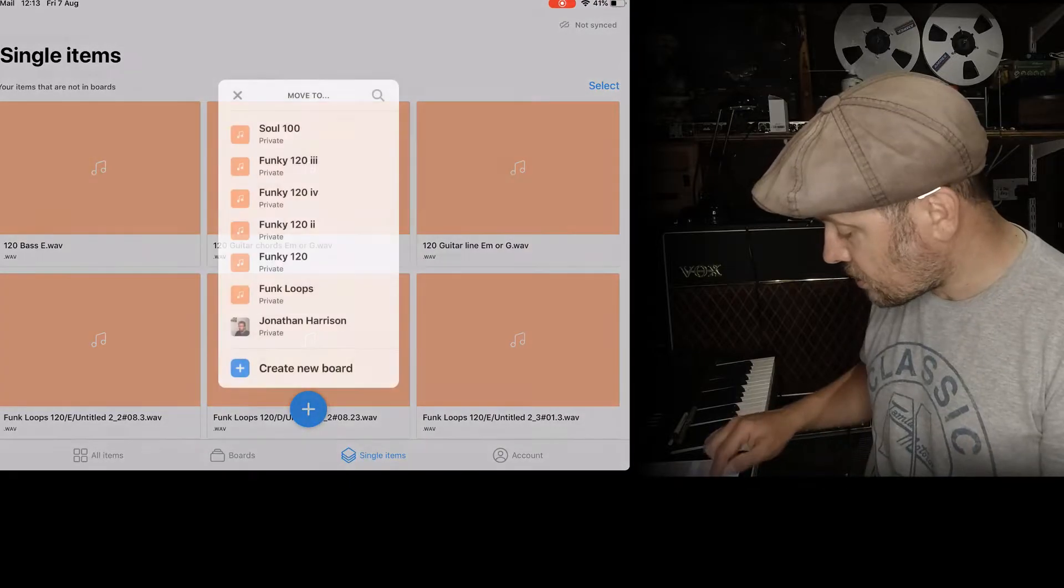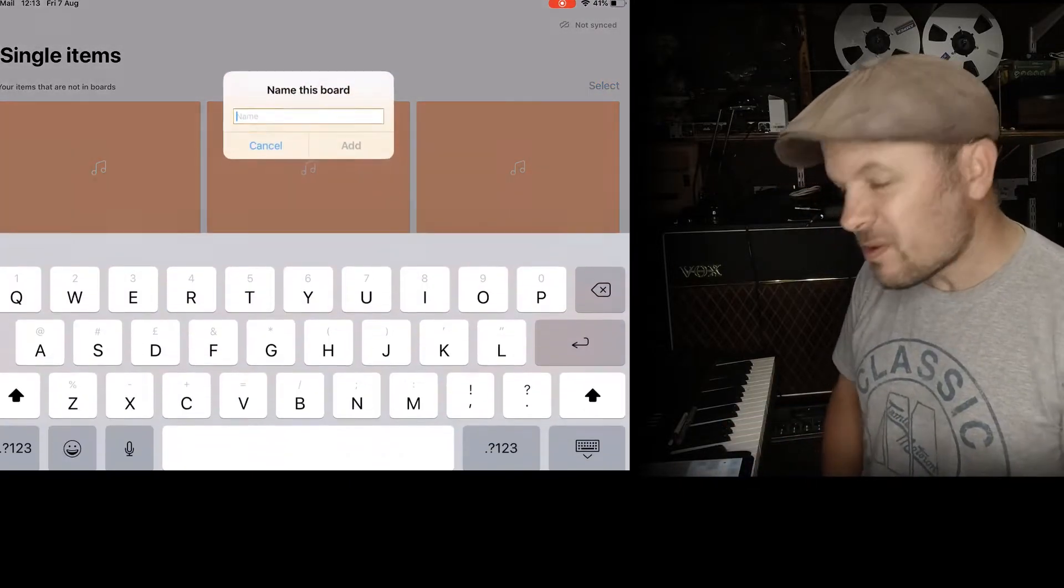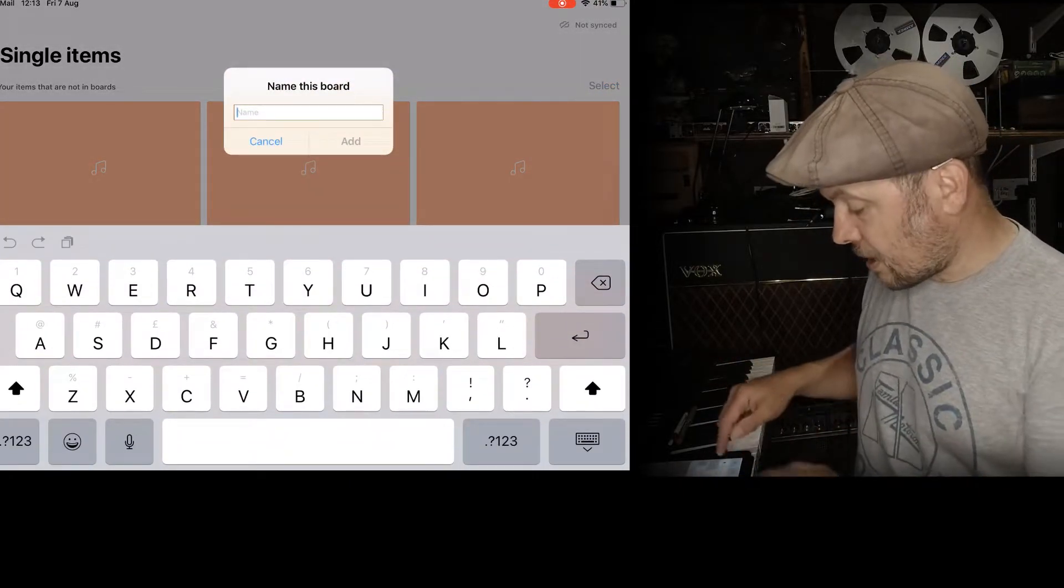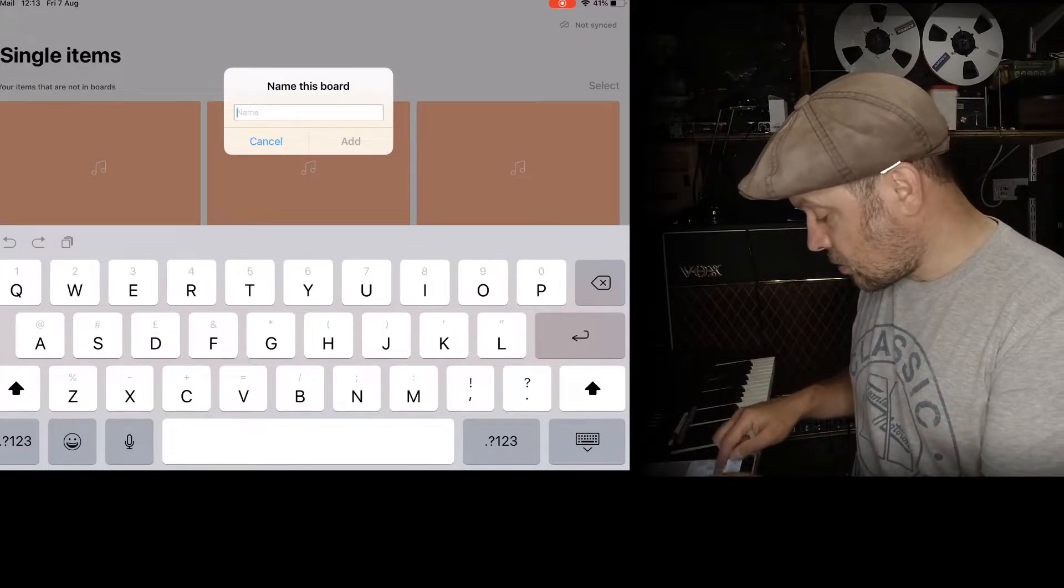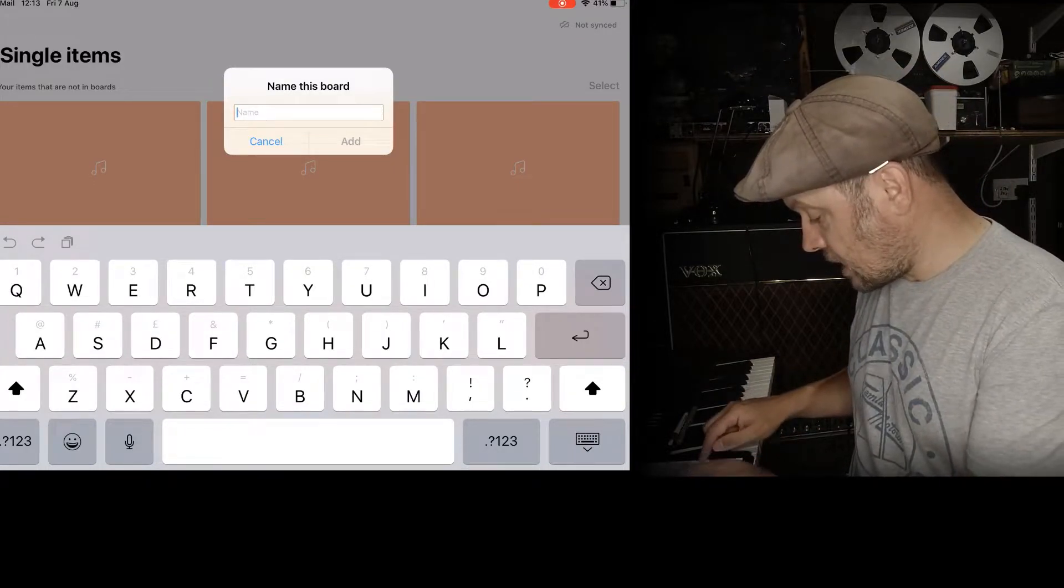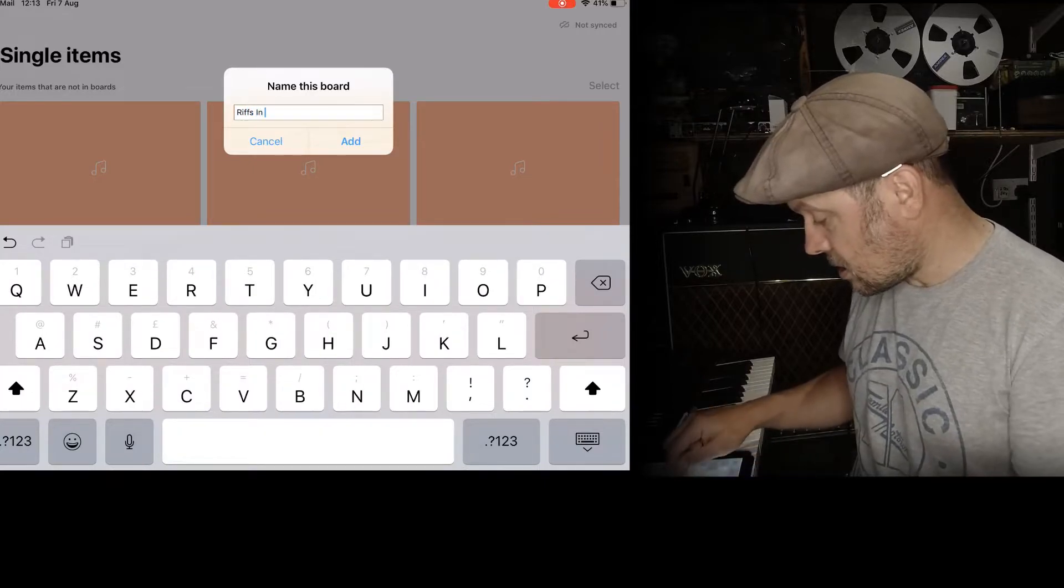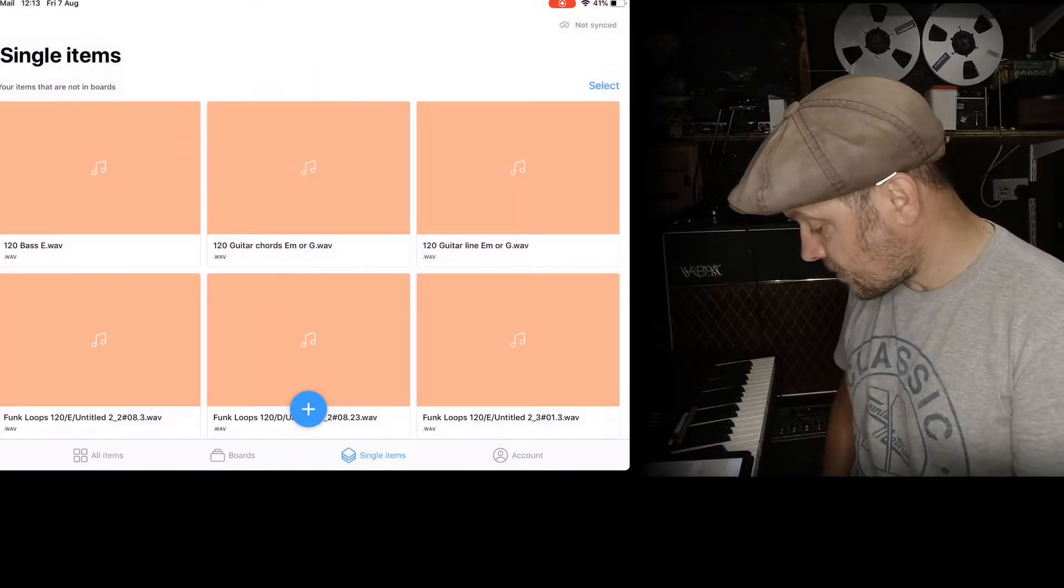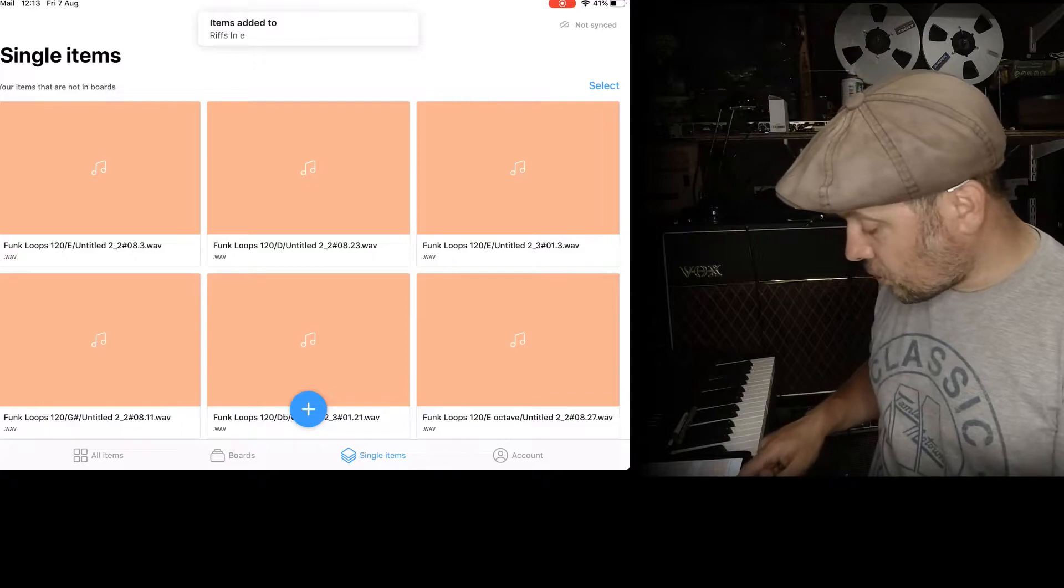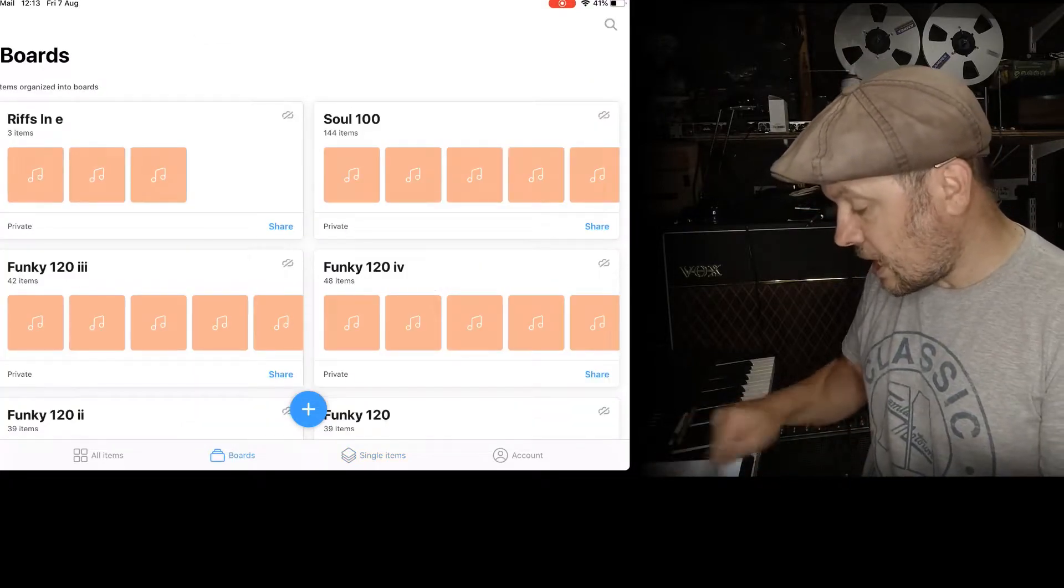Move items to a board. Create new board. It's just basically a file hierarchy system. So riffs in E. There we go. Add.